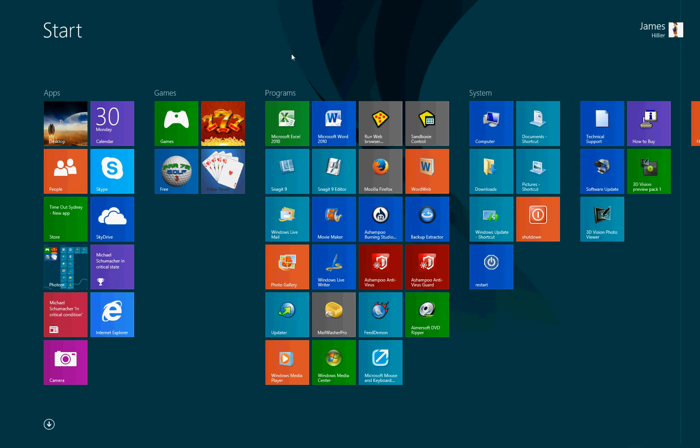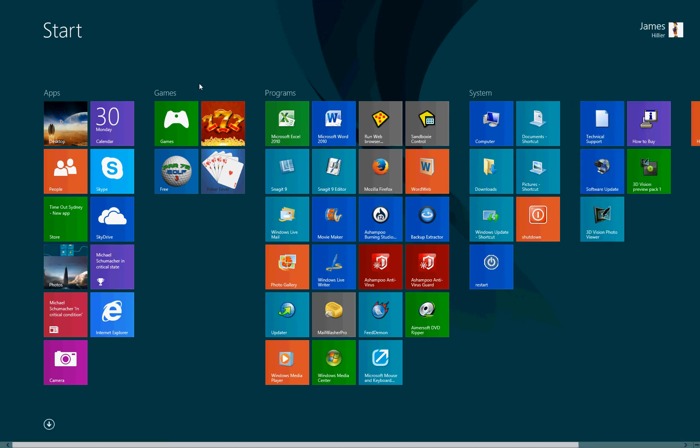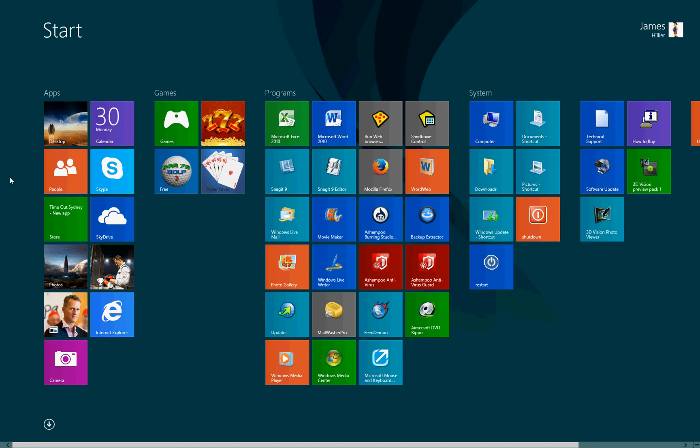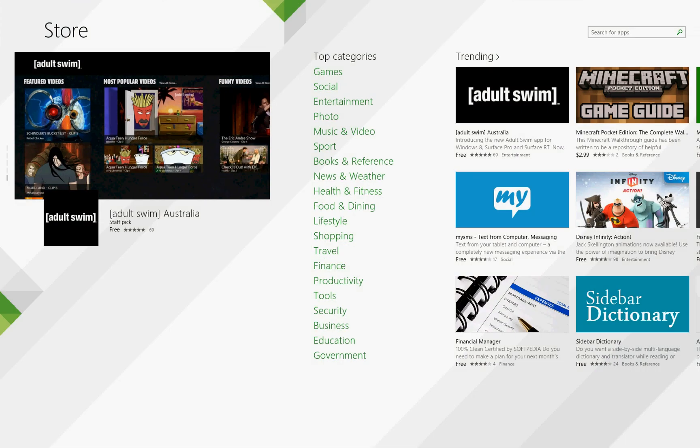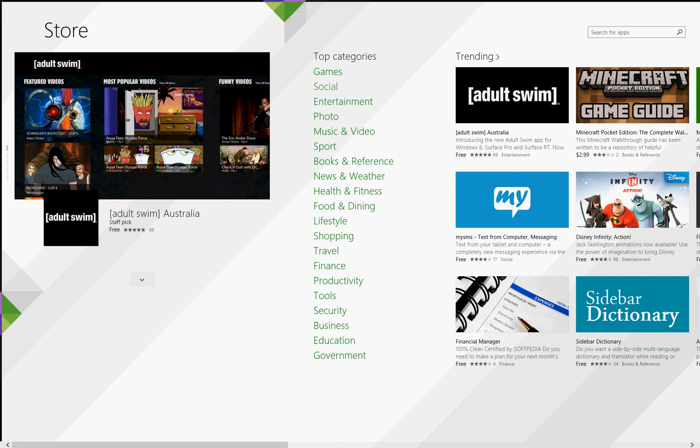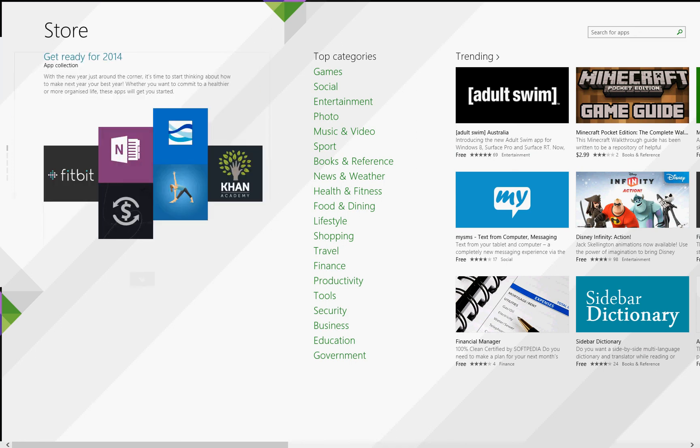While we're here, I'll show you how easy it is to access the store. We just click on the store shortcut here.